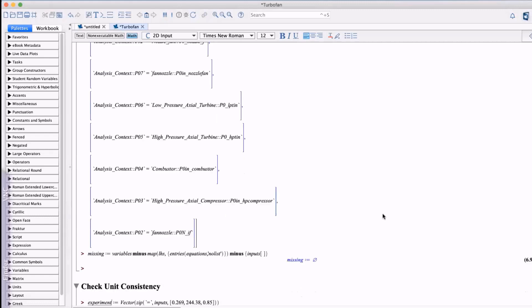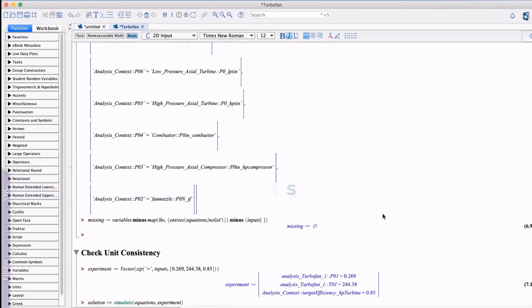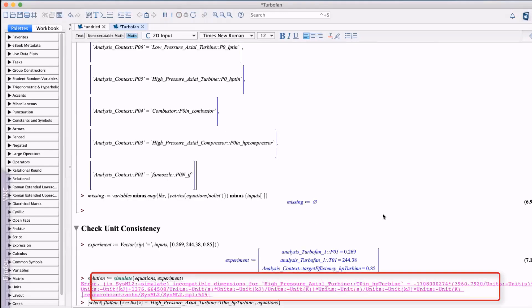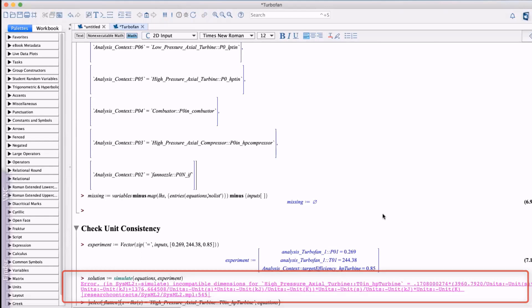But first let's focus on the power of Maple's processing of engineering units. First we can test the unit's consistency using Maple's dimensional analysis capability. In this case we'll assign some values to the input variables and run the analysis with the causalized equations. Immediately we see an error that indicates there are incompatible unit dimensions in the data.